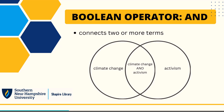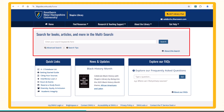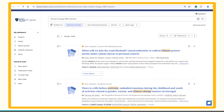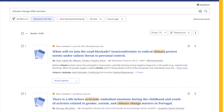I am going to use the multi-search tool on Shapira Library's website to demonstrate. I will type 'climate change AND activism' into the search bar in the center of the home page, then select search. My results list consists of sources that include both terms.